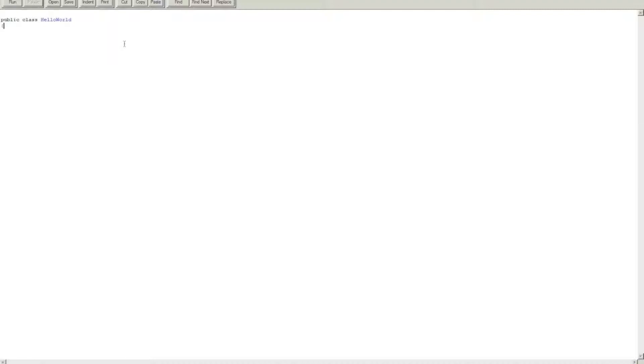So you start off by making a public class, and let's call this whatever you want, but this will be the name of the file. So let's call it HelloWorld, and then we do open bracket and then close bracket.